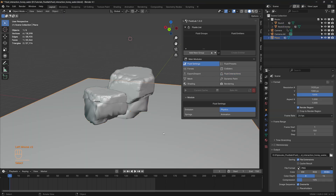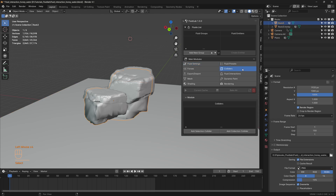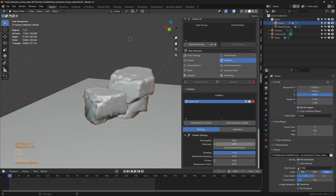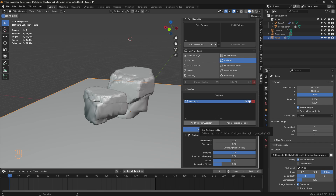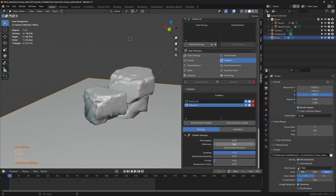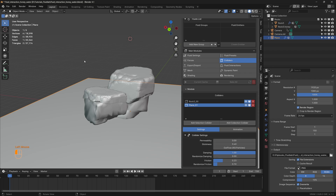As a first step, let's add colliders to the rock mesh and the plane. Select the rock mesh, head to the colliders module, and add a selection collider. Refresh the damping, give it a stickiness of 0.8, increase the friction to 0.4, and add a random friction of 0.2. Then select the plane mesh and add a selection collider as well, with a stickiness of 0.4, friction of 0.2, and random friction of 0.1.